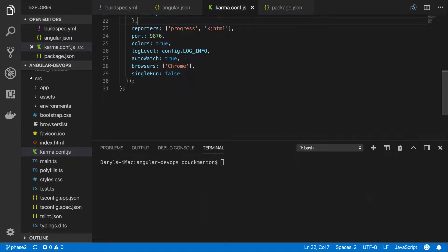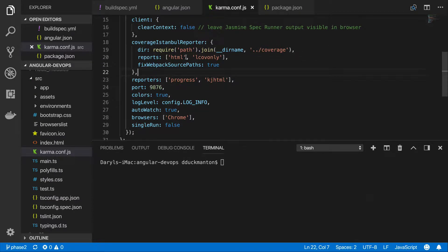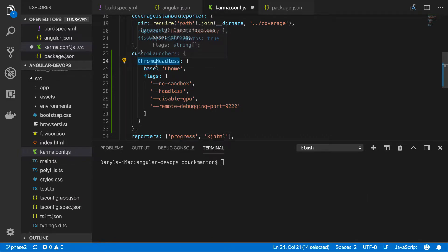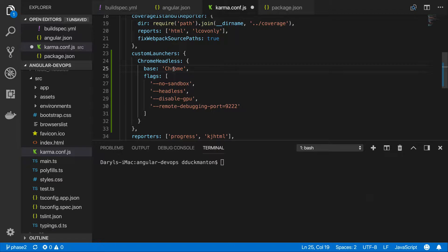I've already got karma.conf.js open and what I'm going to do is create something called a custom launcher. This will launch Chrome with a number of flags that basically make it so that it doesn't generate a UI. I've already jumped ahead, so I'm just going to copy and paste this custom launchers section. You can see it has customLaunchers and inside of it we have something called ChromeHeadless. This can be named whatever you want — it doesn't really matter — as long as the base is set to Chrome. The flags are: no-sandbox, headless, disable-GPU, and a remote debugging port if you need it.